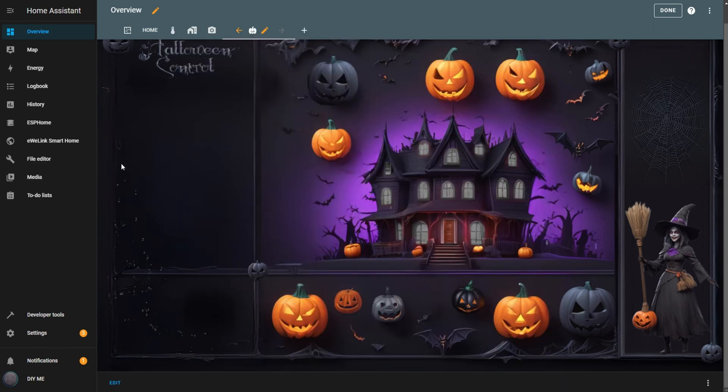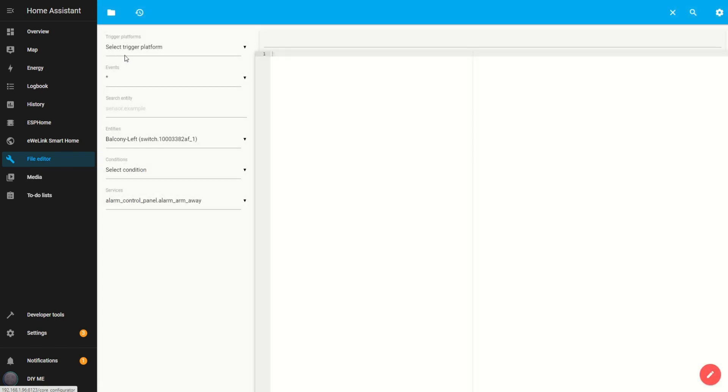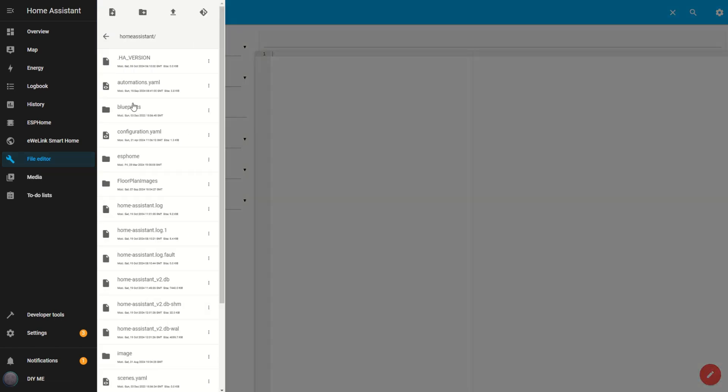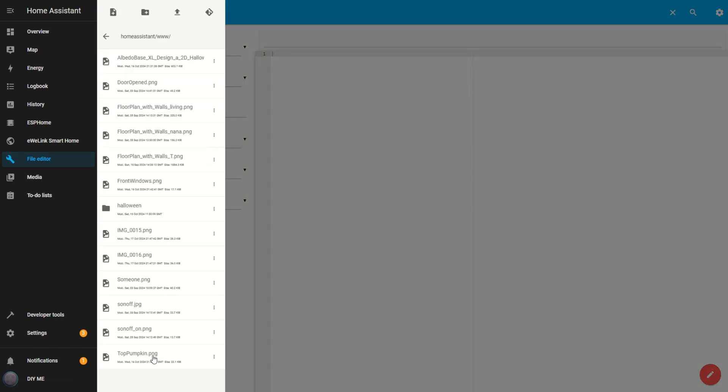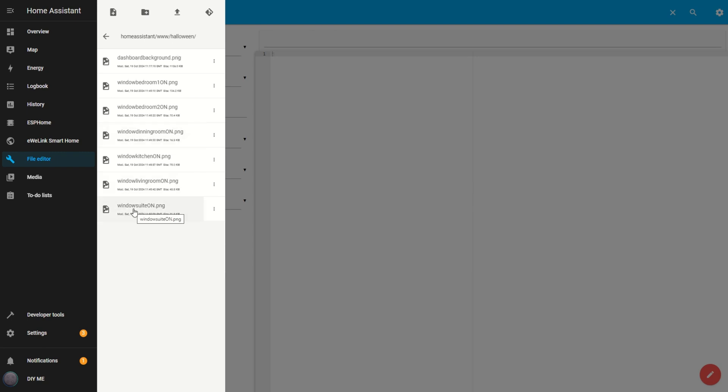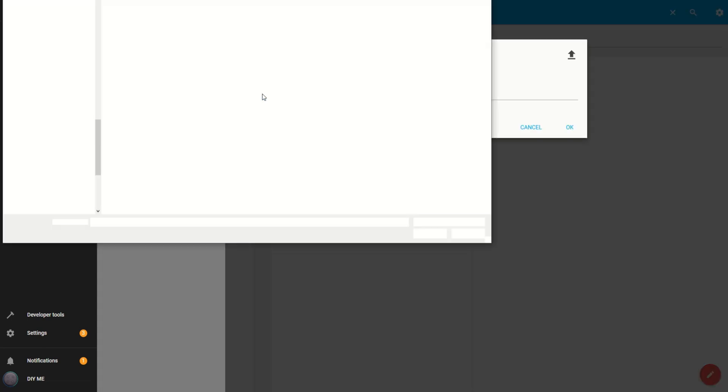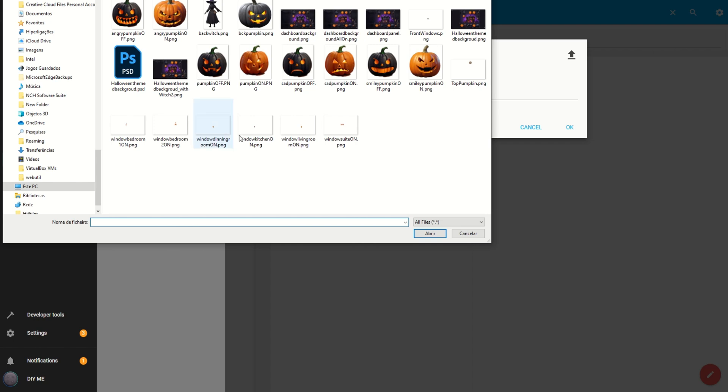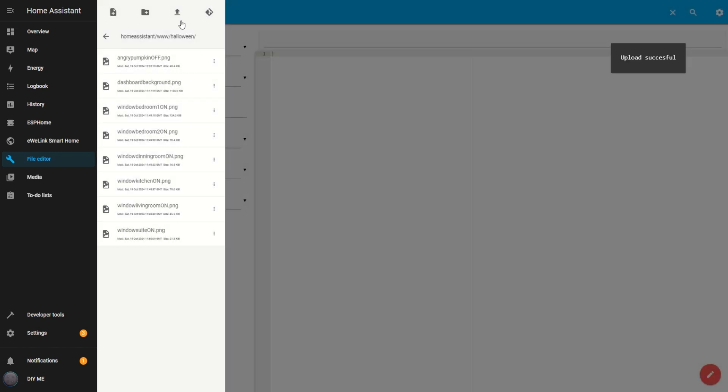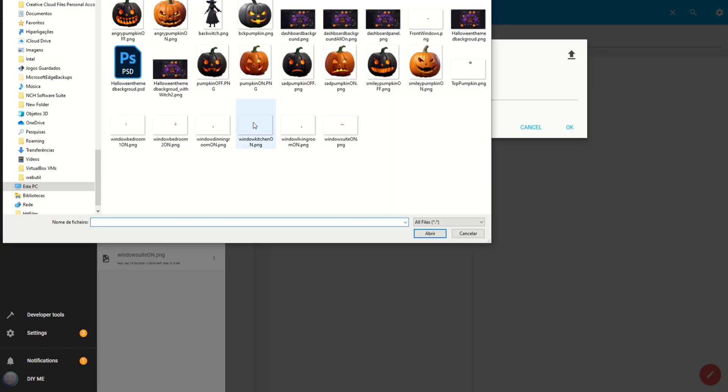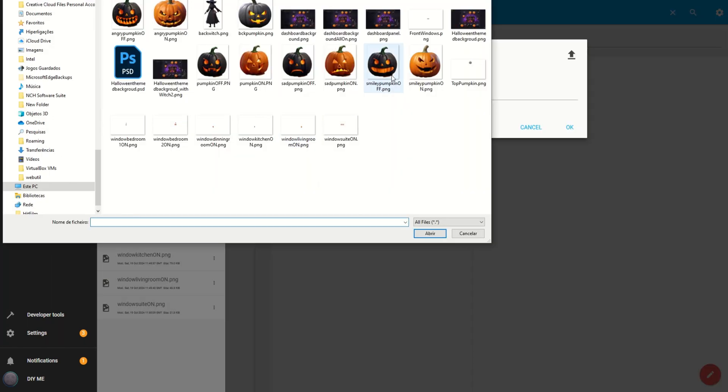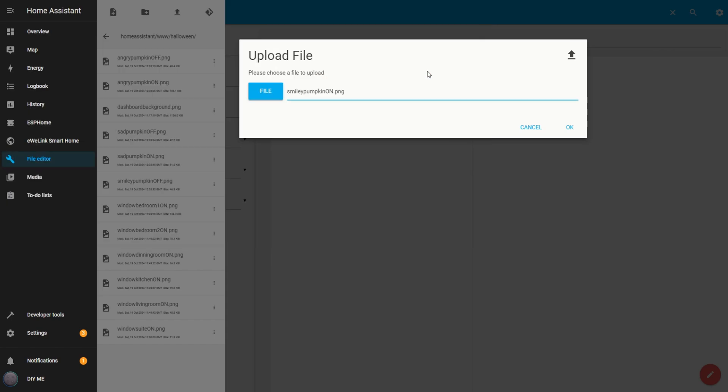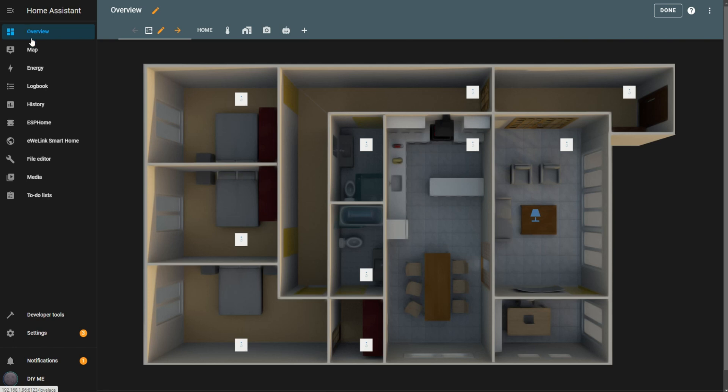Now, let's upload the switch images that will control all the rooms. I'll be using Halloween pumpkin images as our switches. By now, you're familiar with how to upload images, right? I'll go ahead and upload all these pumpkin images, and I'll also share them with you, so you have everything you need to create this dashboard. All the images are uploaded, so let's head back to the dashboard screen and start adding the switches.